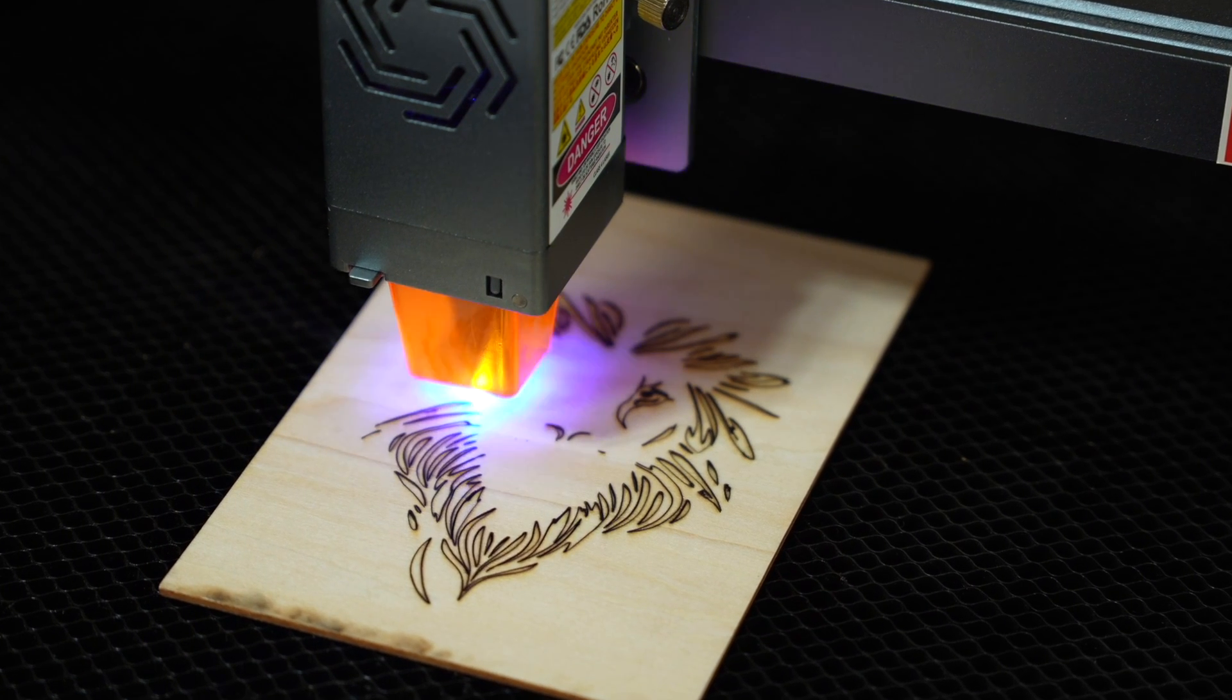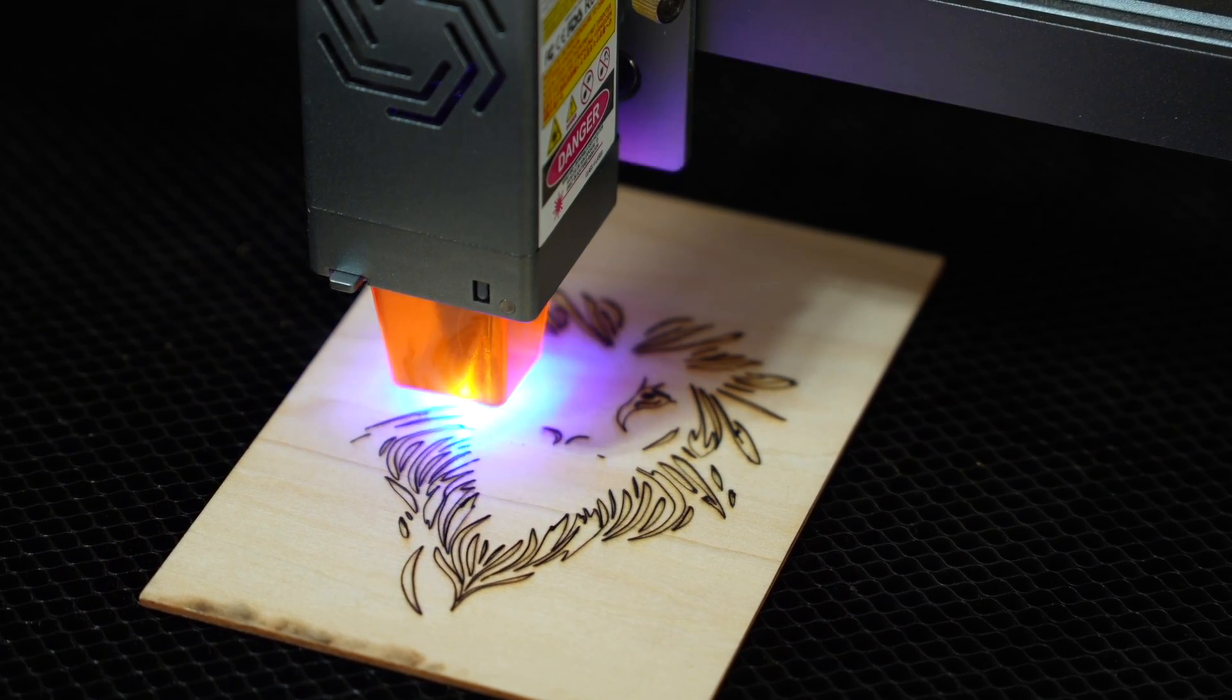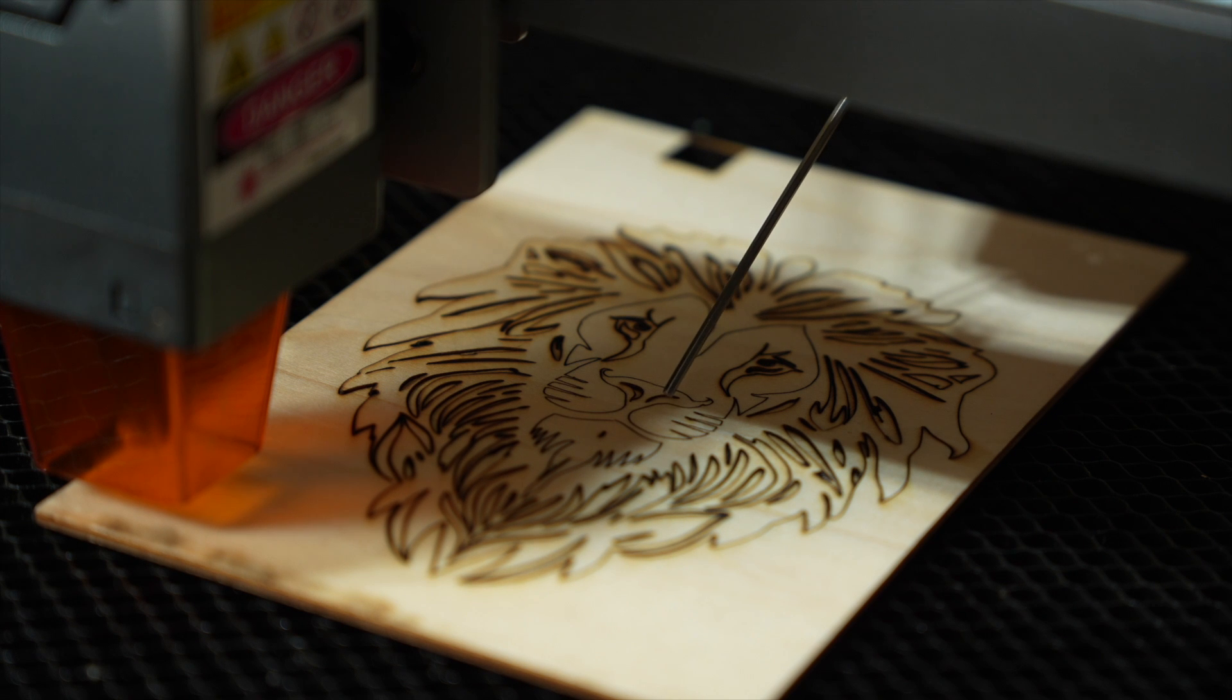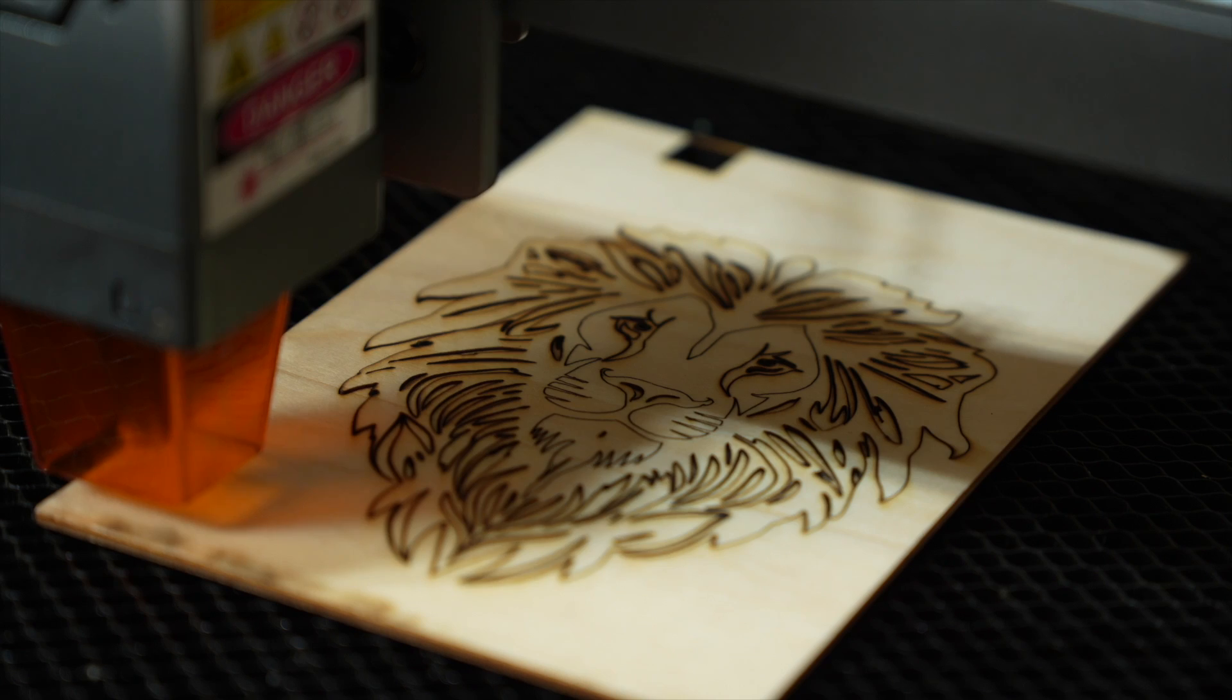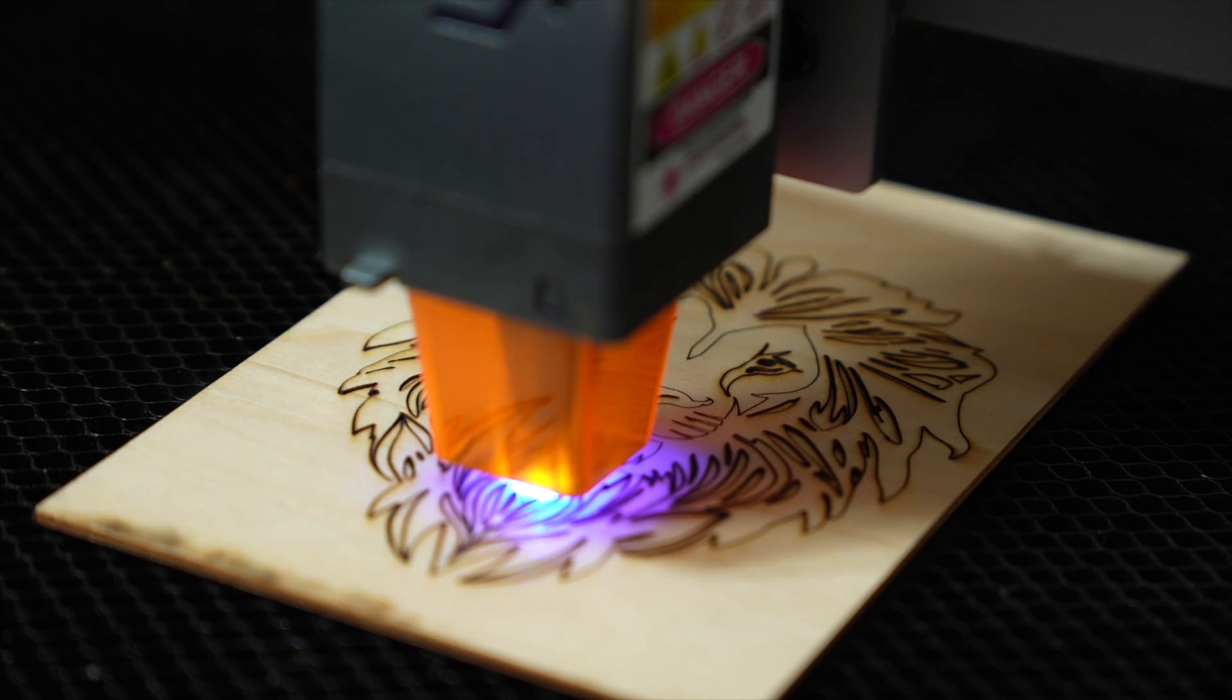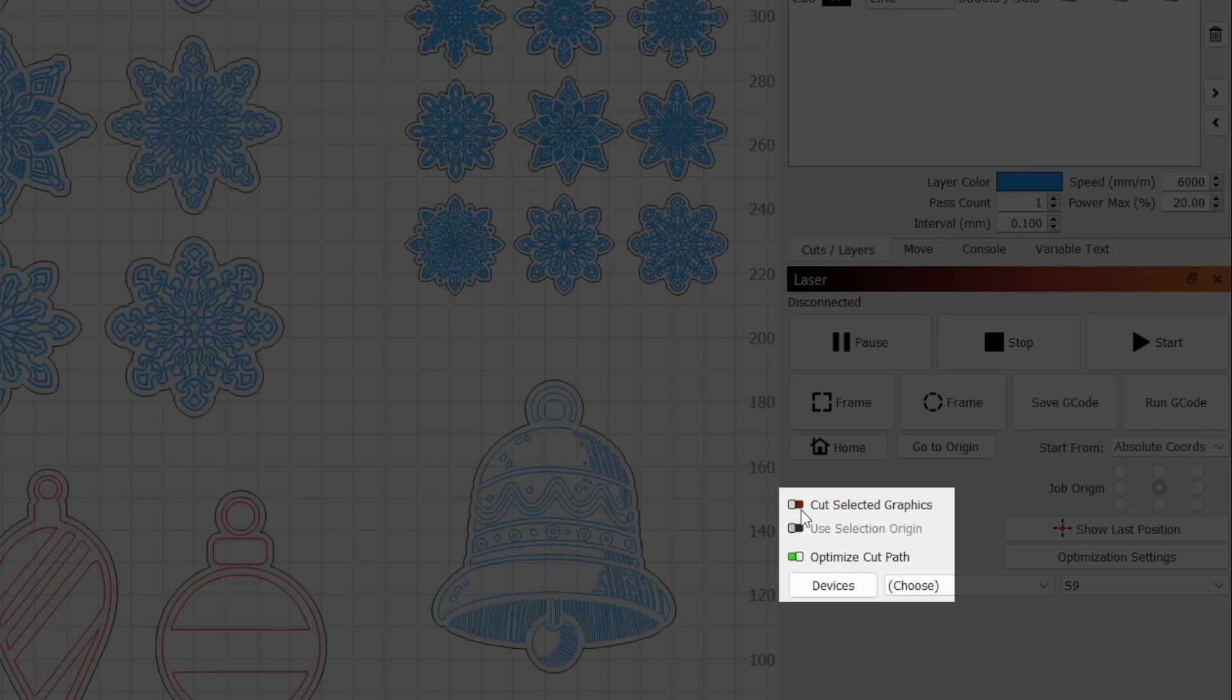Another case where this feature comes in handy is if you run a job and only a portion of your design cuts all the way through. Instead of rerunning the entire job or deleting portions, just enable Cut Selected Graphics and select the specific portions you need to rerun.